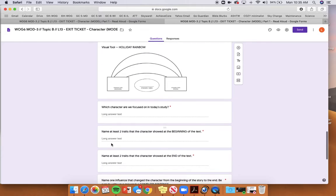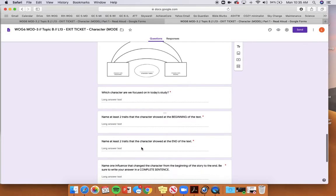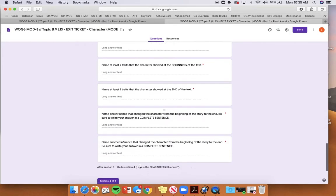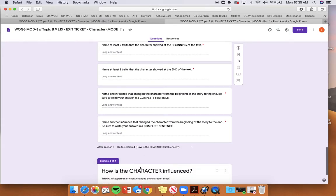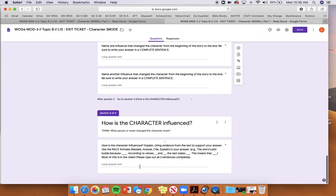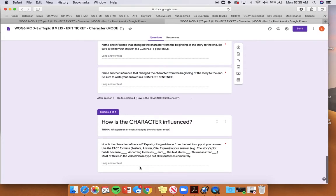Name at least two traits he showed at the beginning. Name at least two he showed at the end. And then you're going to write two influences in a complete sentence, something that could have influenced him for the good or for the not so good. Or both could be for good or both could be not so good.